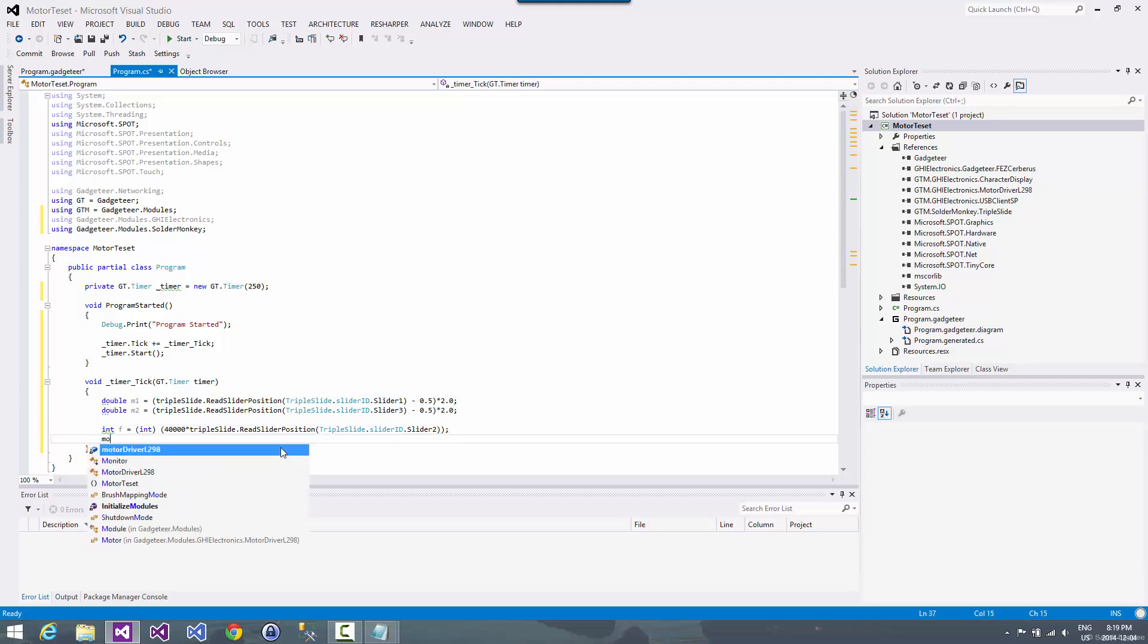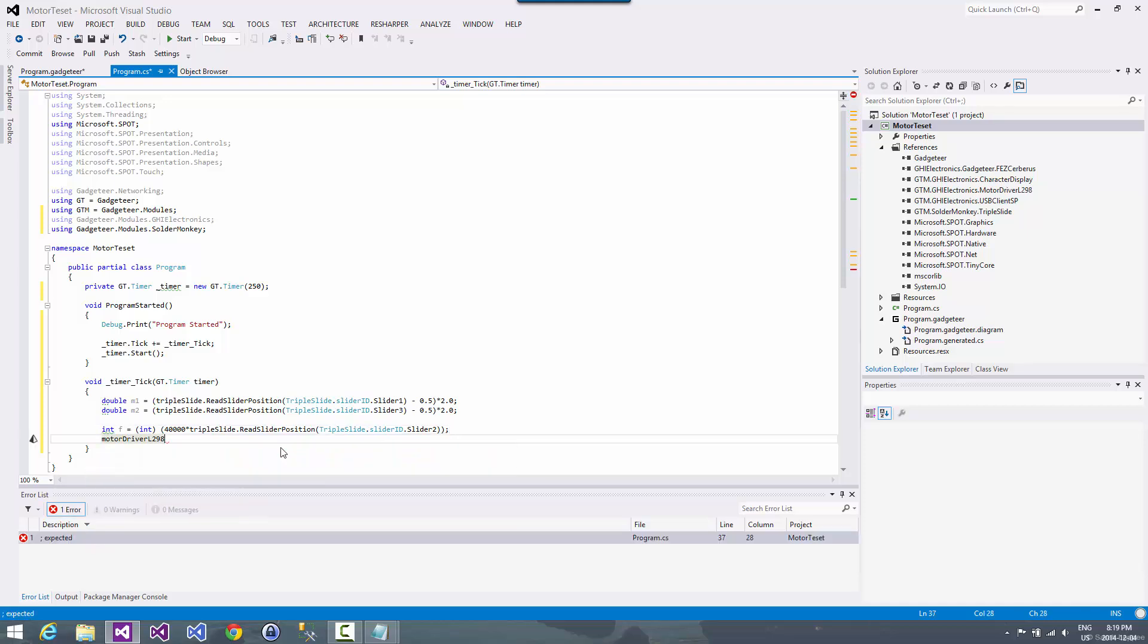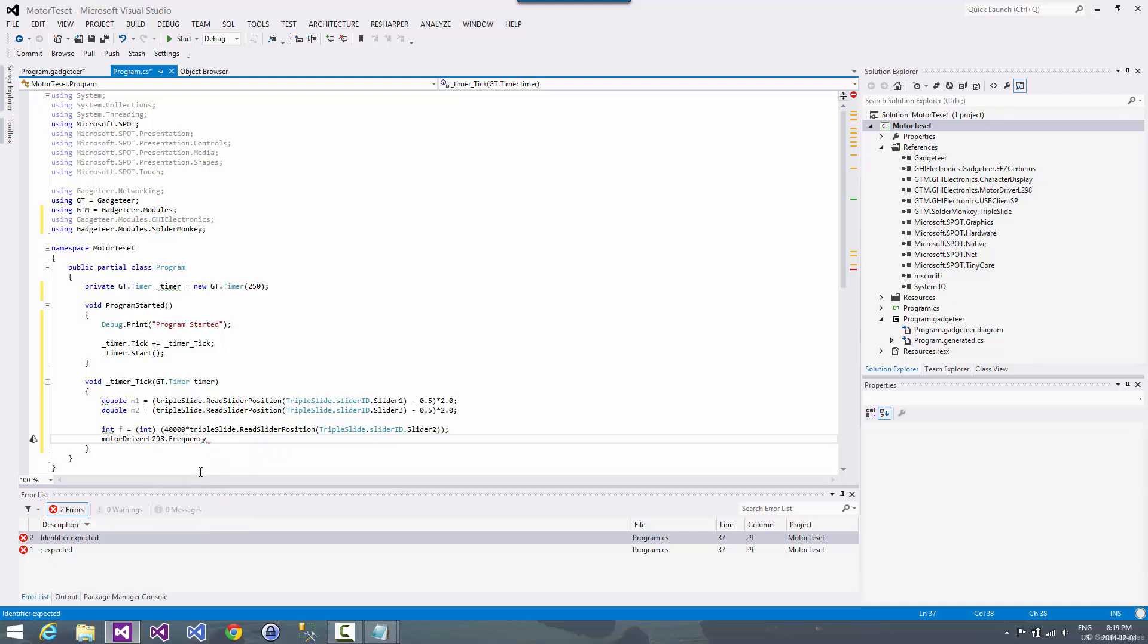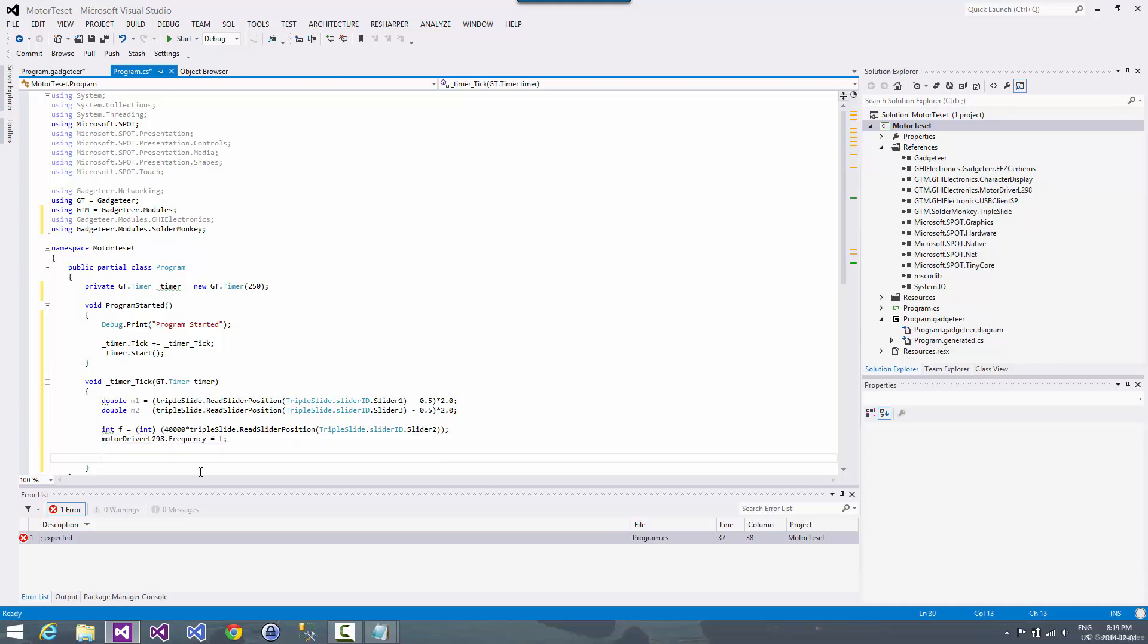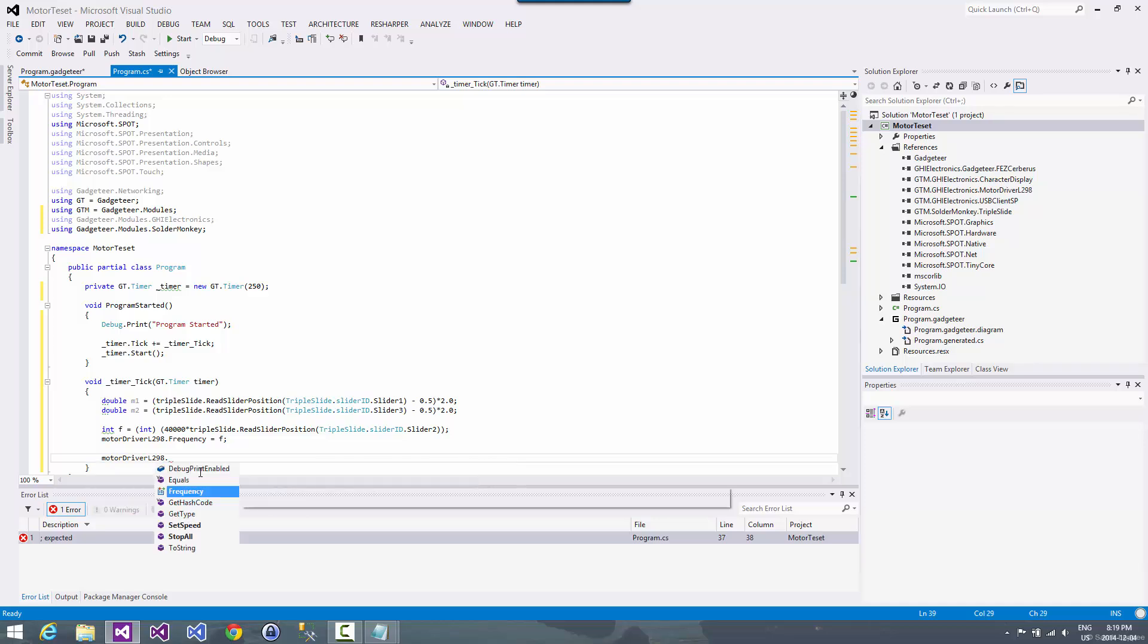So now what we're going to want to do is with the motor driver module, we have some different methods that we can call and properties we can set. So we can set the frequency. So we'll set that to F. And then we're going to set the motor speeds. Now there is a stop all, which of course stops the motors.